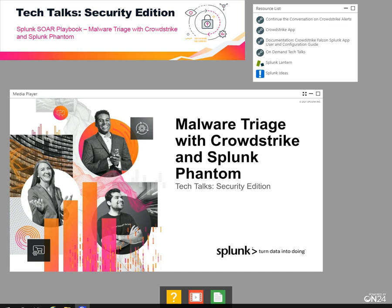Tech Talks is a series of short webinars that are deep dives for technical practitioners. We value you, our customer, and want you to continue in your Splunk journey. Our experts help create these best practices and we want you to leverage them in your daily role.